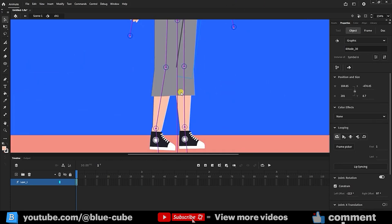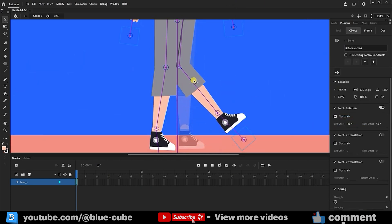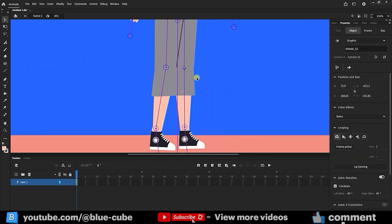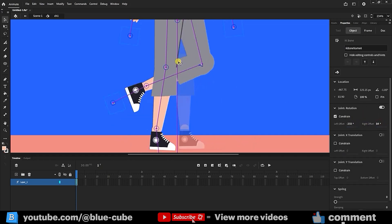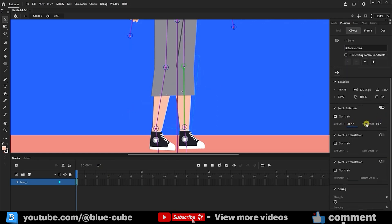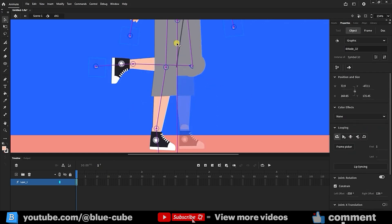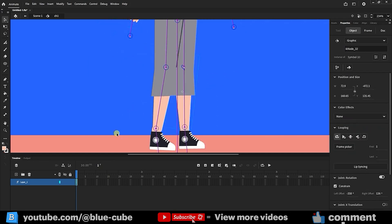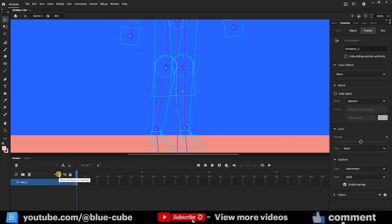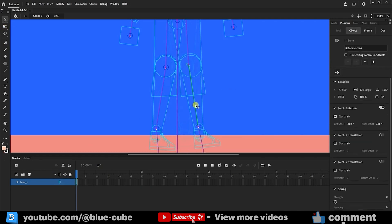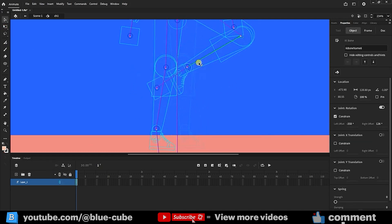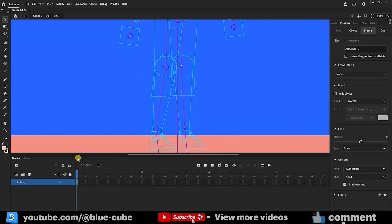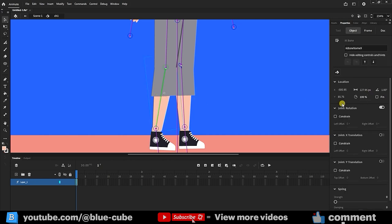Do the same for the other thigh bone. Apply limits to the shin bone. The shin shouldn't bend forward. Select and set it to zero in that direction and increase the other direction. When you bend the knee, if it doesn't look right, turn on the outlines and use the free transform tool to adjust the pivot point. Now it's better, so turn off outlines. Repeat the exact same steps for the other leg. Set the rotation range.